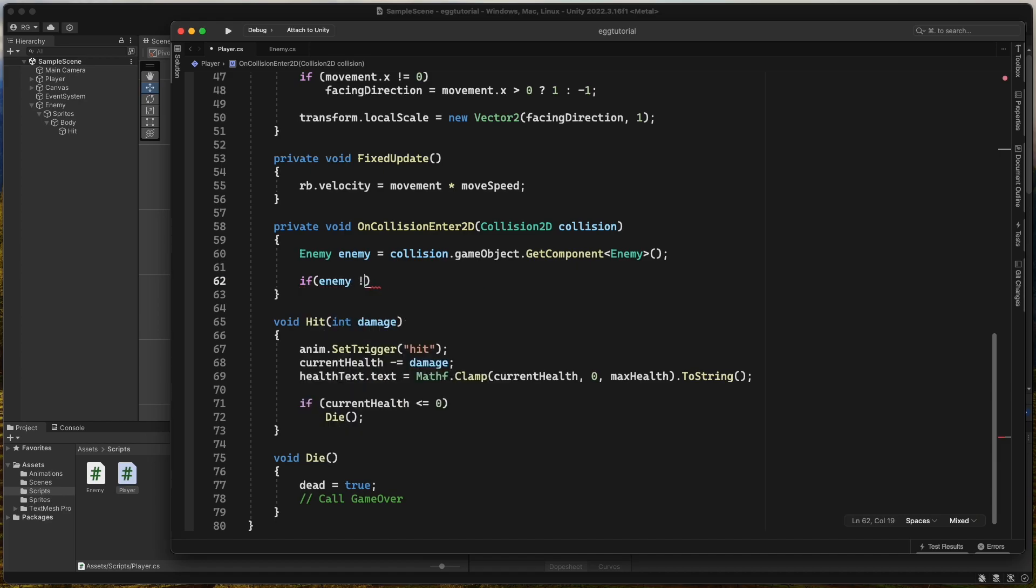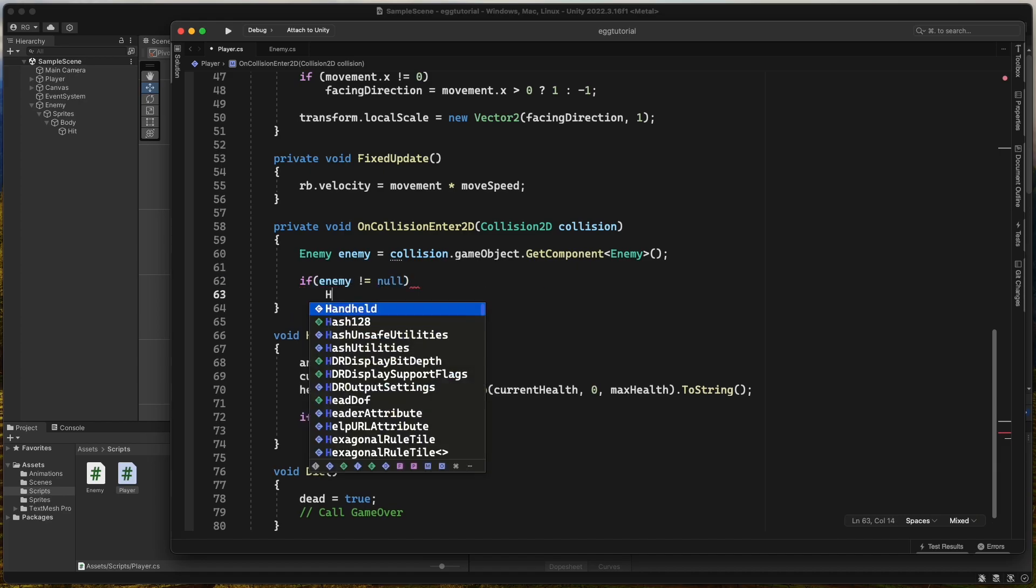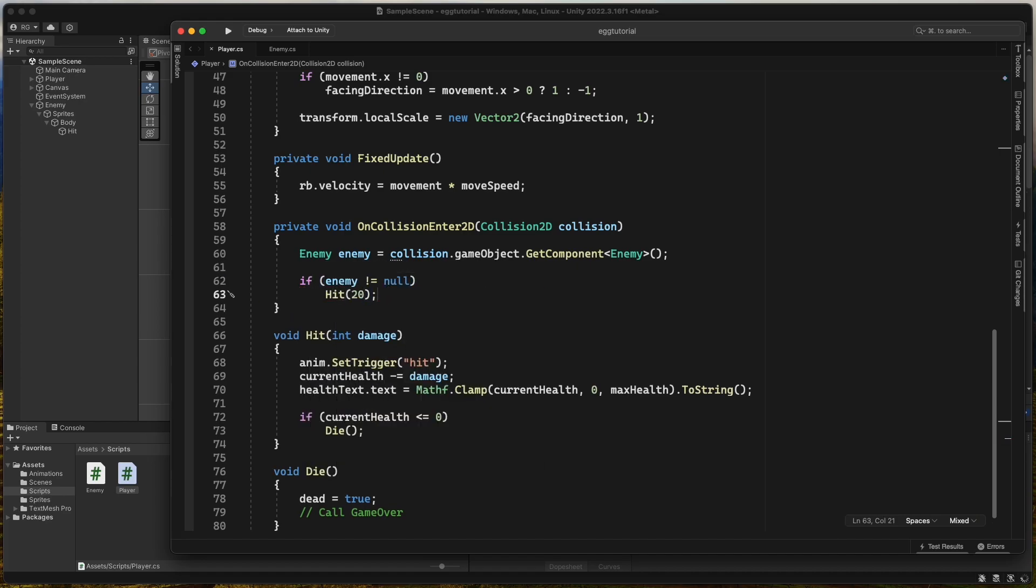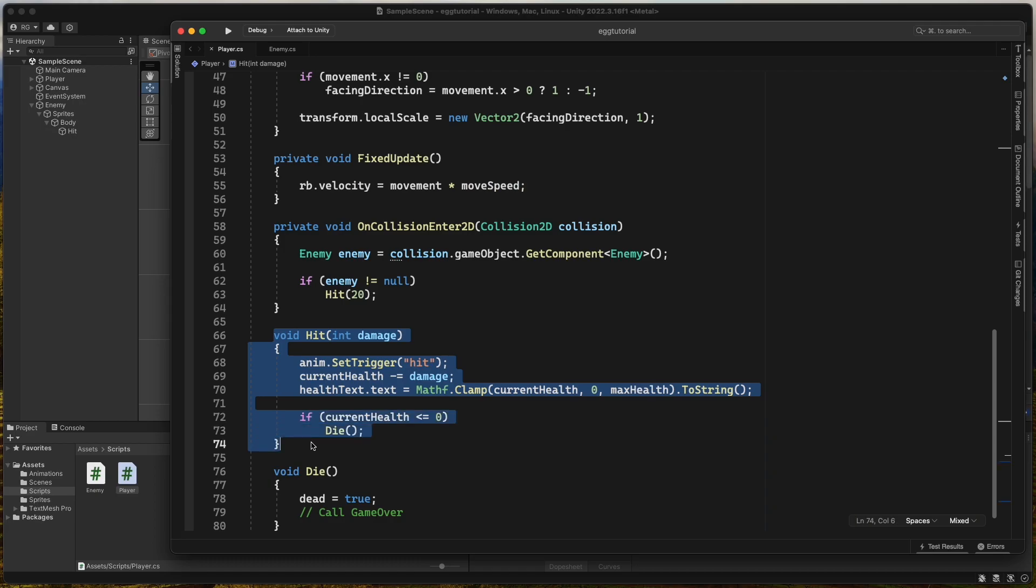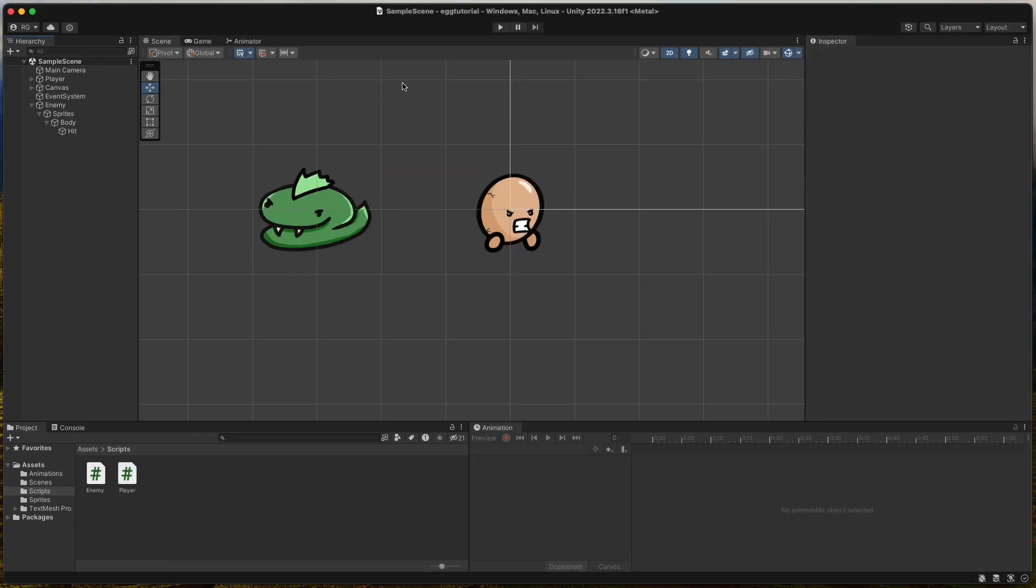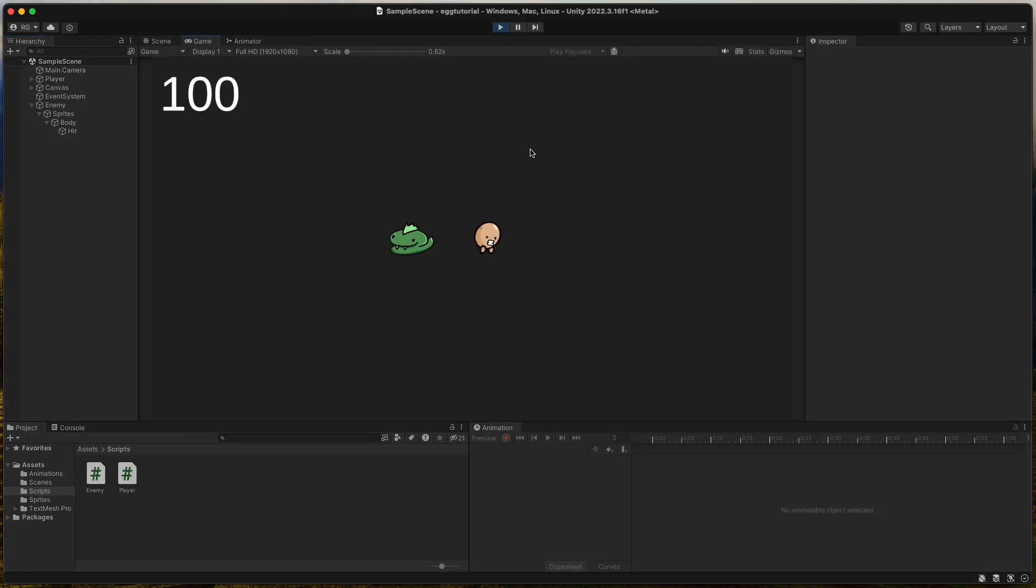If enemy does not equals null, then we know it's an enemy we collided with. So we call hit and pass 20 damage. Now if we press play and collide with the enemy, we lose 20 health.